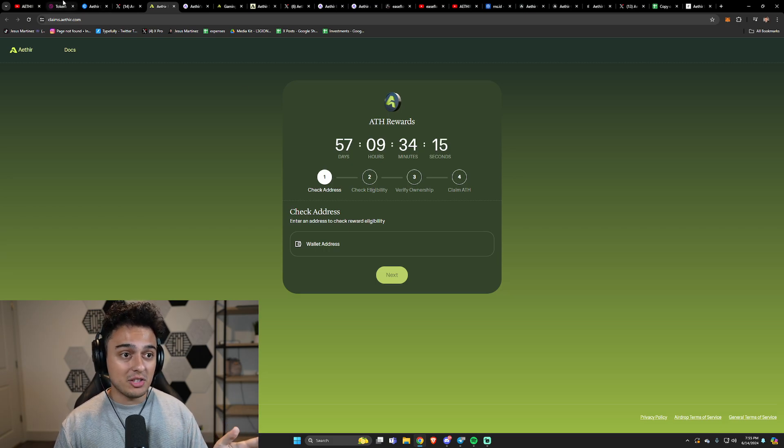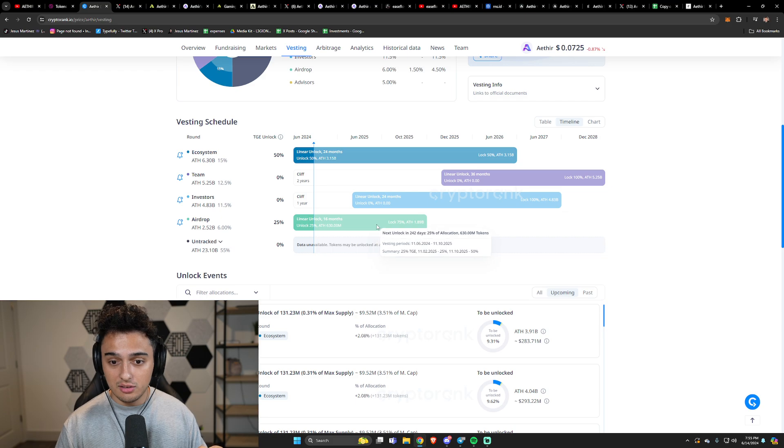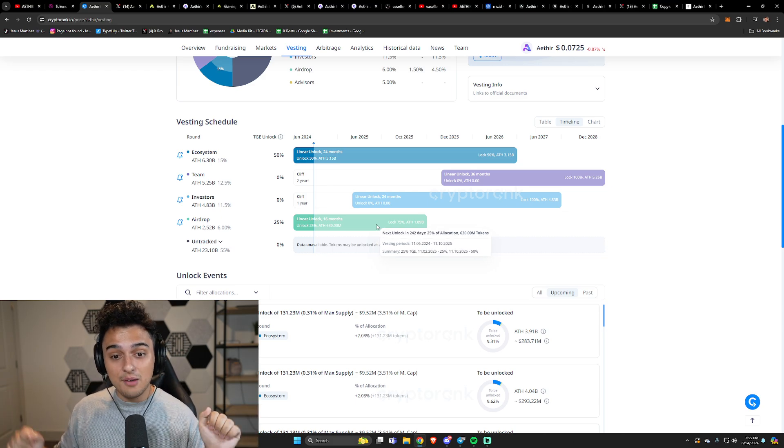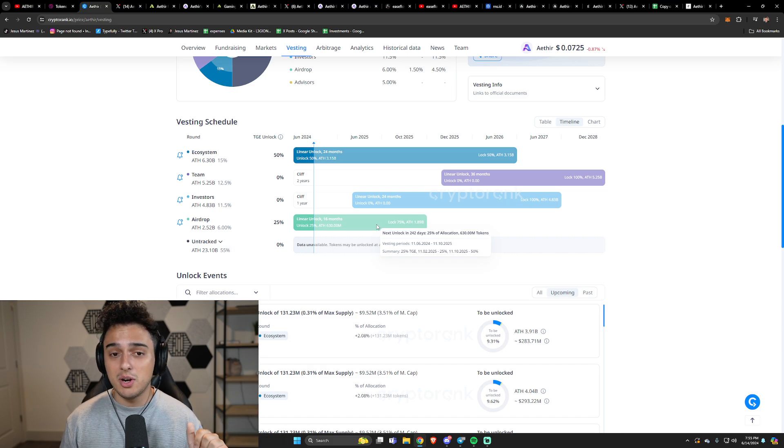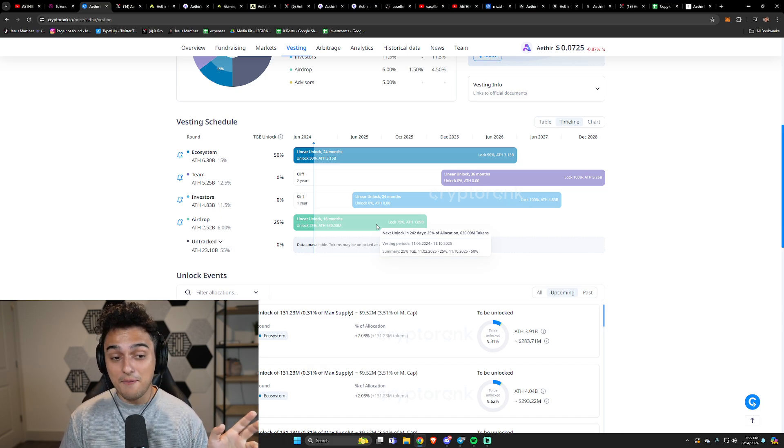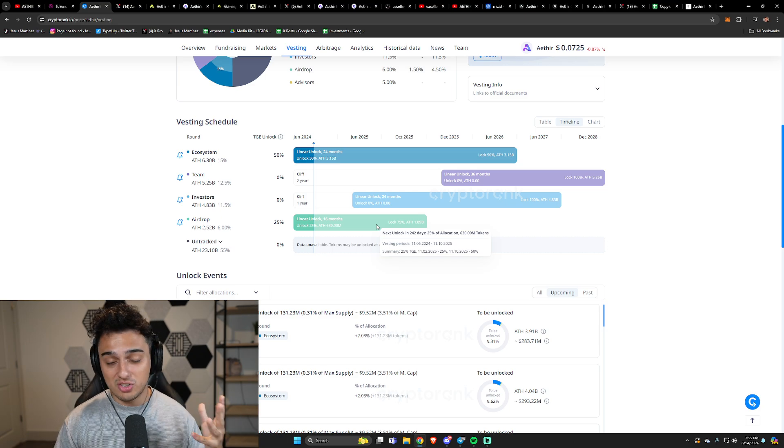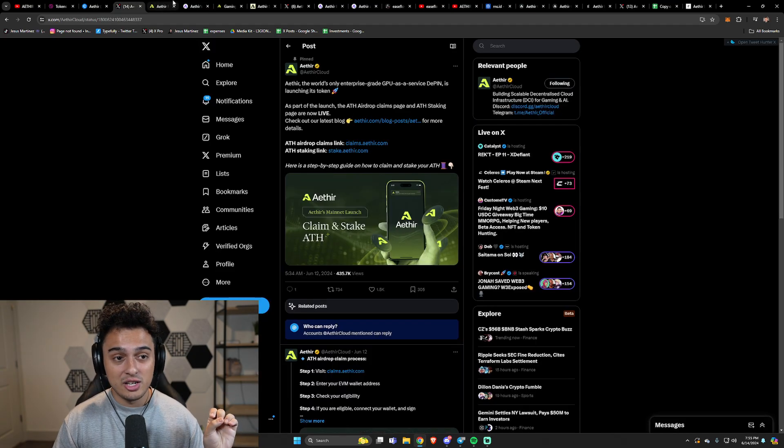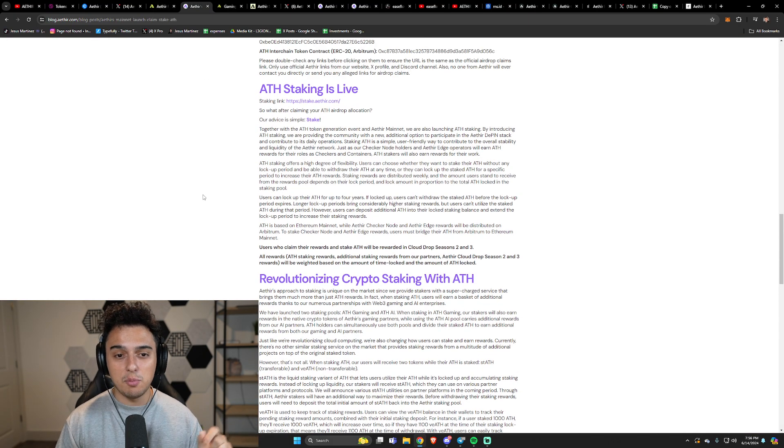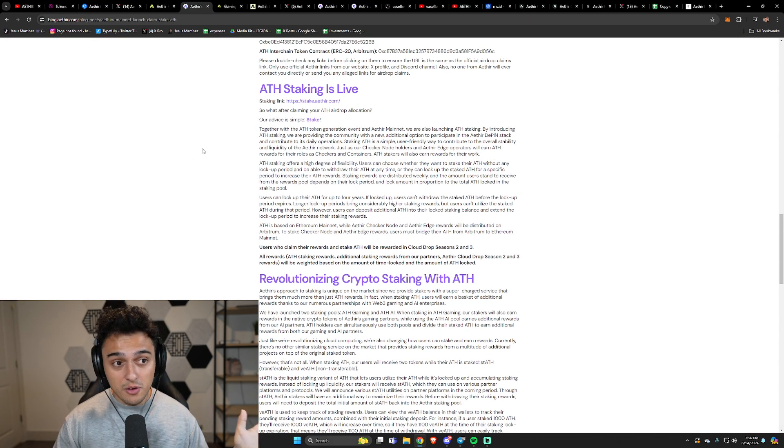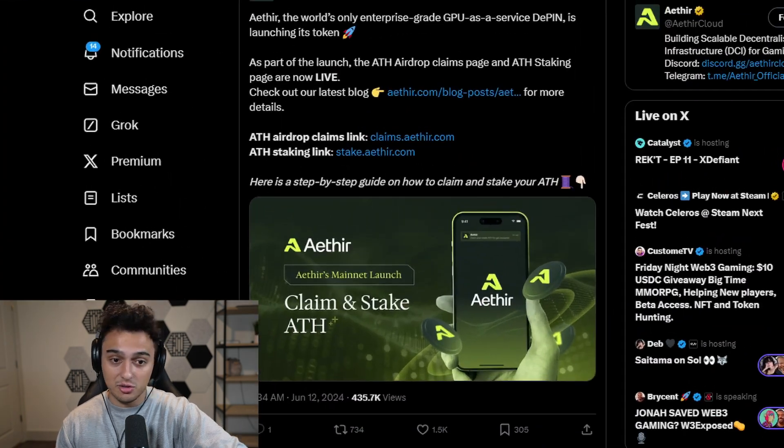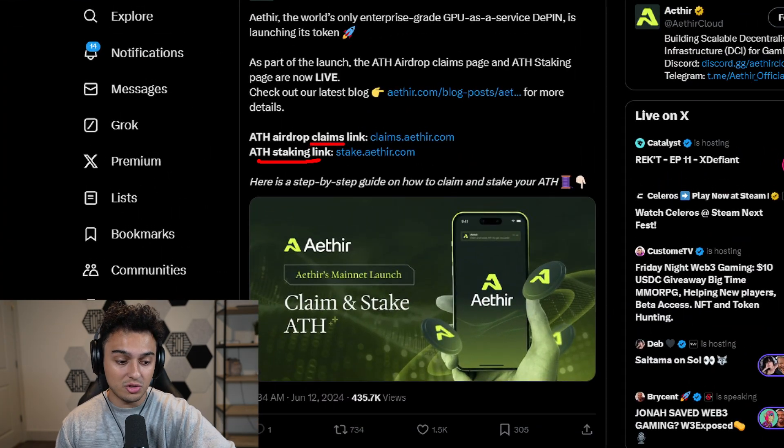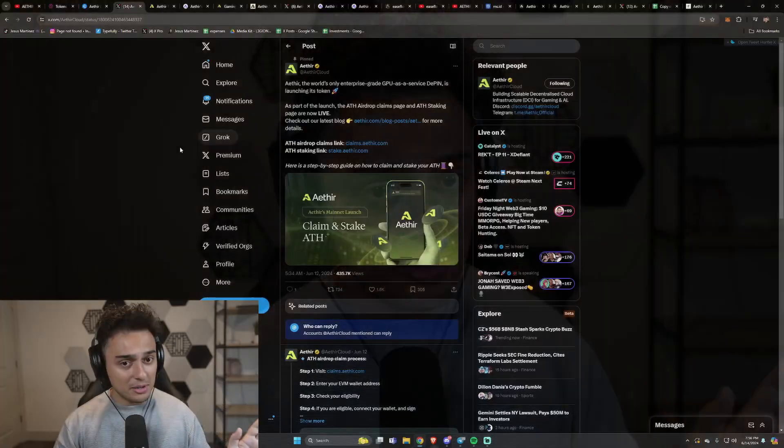I had a really good amount of tokens actually that went ahead and were claimable. Good thing about this airdrop, you look at the token unlocks, there are a good amount of people that still have quite a bit of these tokens to come out. We got a 25% unlock and that was kind of fat, kind of a fat unlock for me personally because I bought a ton of Aether checker nodes.